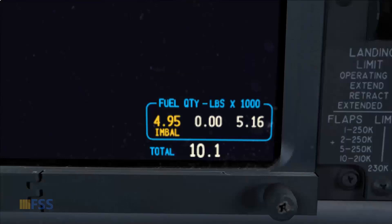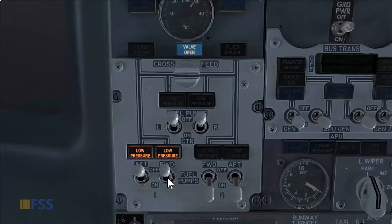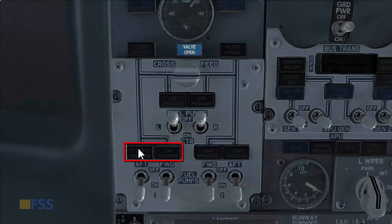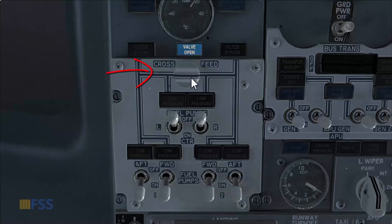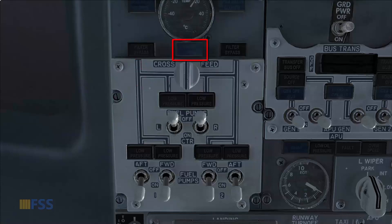When the fuel gets balanced, the amber alert disappears. As you can see, the fuel is now balanced. We reconfigure our fuel panel in reverse order: starting with the main fuel pumps — turn them on and wait for the low pressure light to extinguish. Then move to the center fuel pumps, if needed turn them on, and finally close the cross-feed valve. The cross-feed light indicator extinguishes. This completes the fuel imbalance correction procedure.